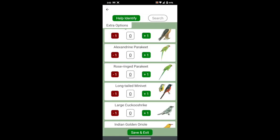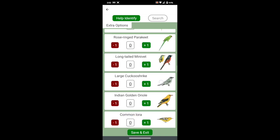If you know the name of the bird, use the search button to find it more quickly.